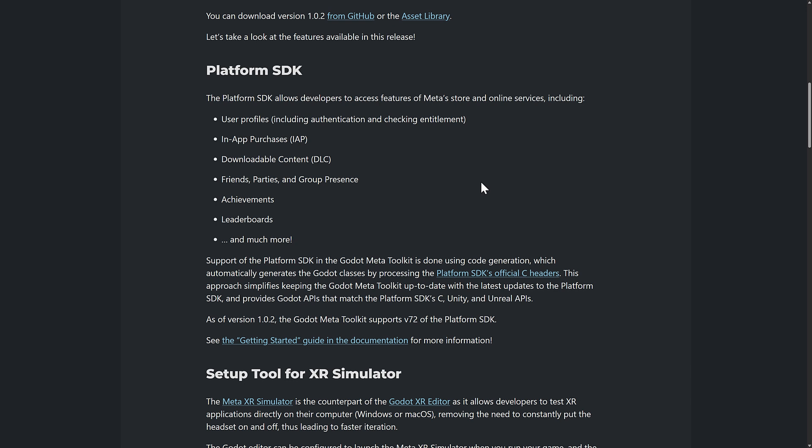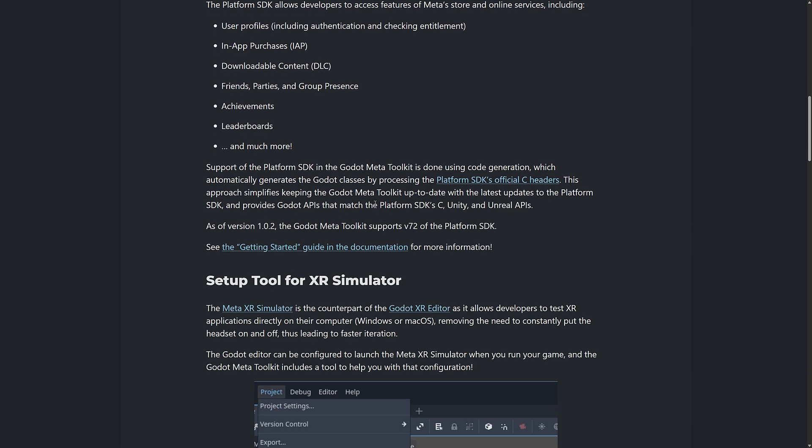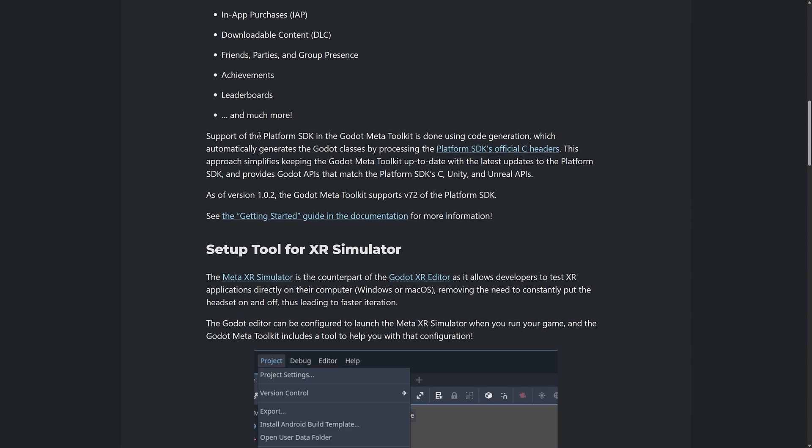What exactly does the Meta SDK provide? Things like user profiles, authentication and checking entitlements, in-app purchases, downloadable content, friends, parties, group presence, achievements, leaderboards, and much more. Support of the Platform SDK in the Meta Toolkit is done using code generation, which automatically generates the Godot classes by processing the Platform SDK's official C headers. This approach simplifies keeping the Meta Toolkit up to date and provides Godot APIs that match the Platform SDK C, Unity, and Unreal APIs. As of version 1.0.2, the Godot Meta Toolkit supports the V72 version of the Platform SDK.